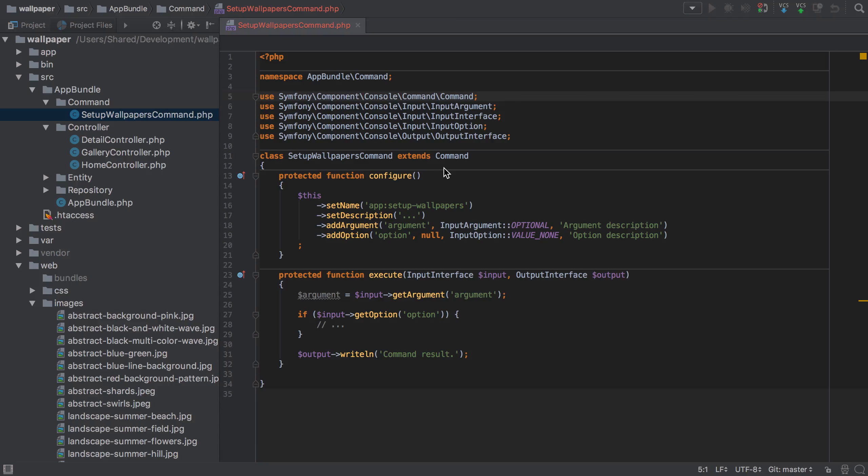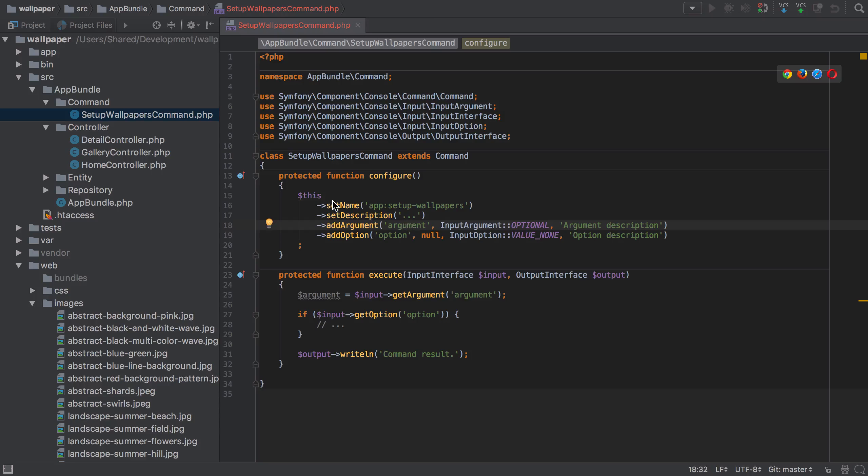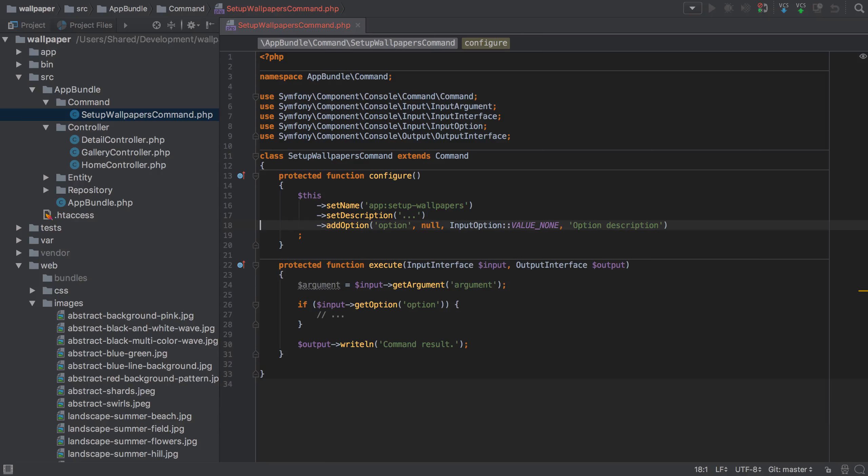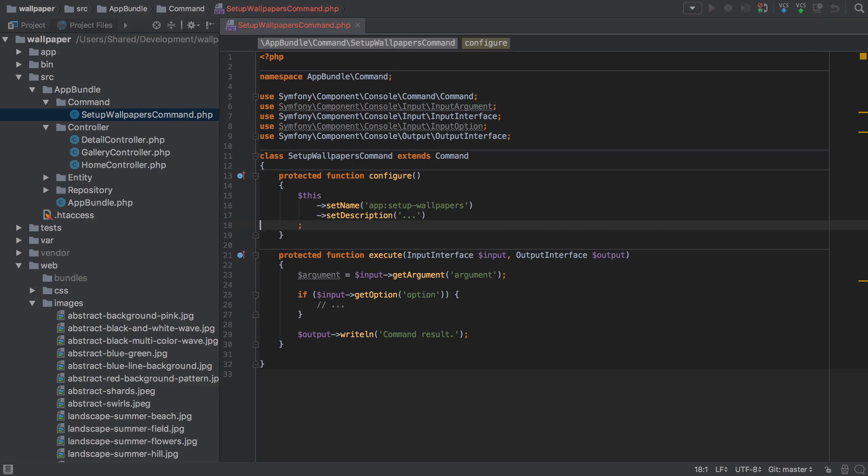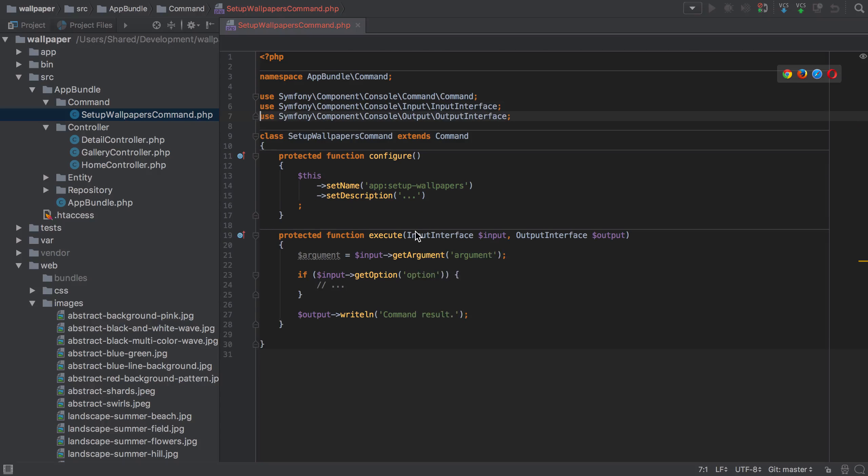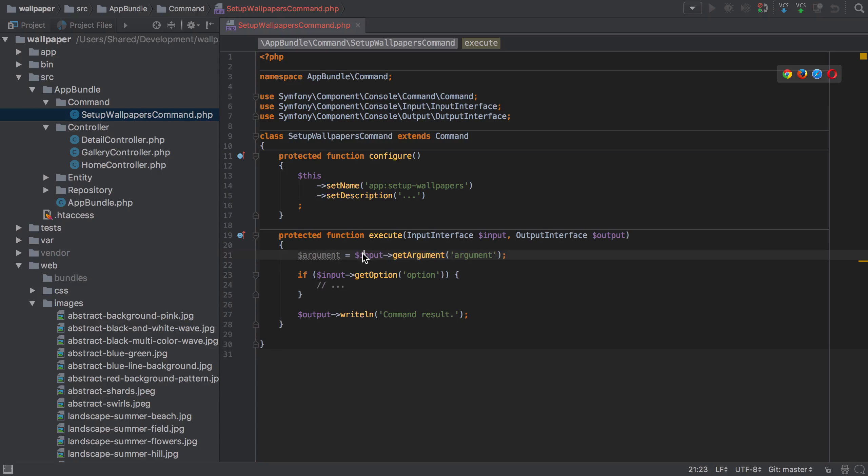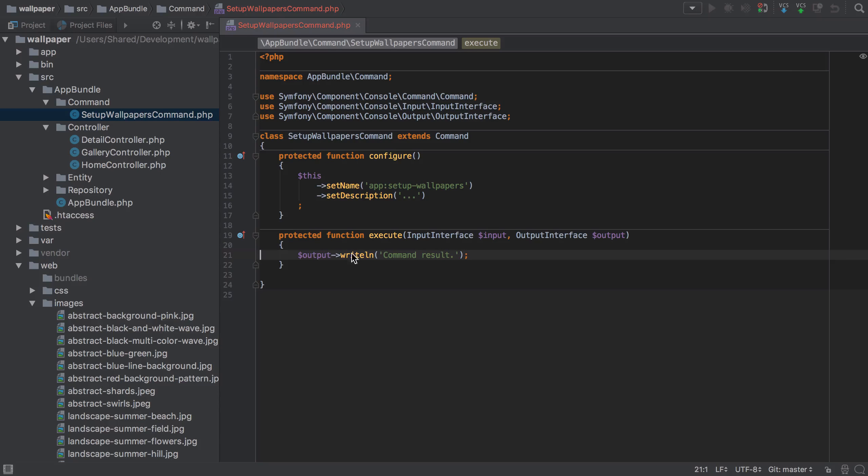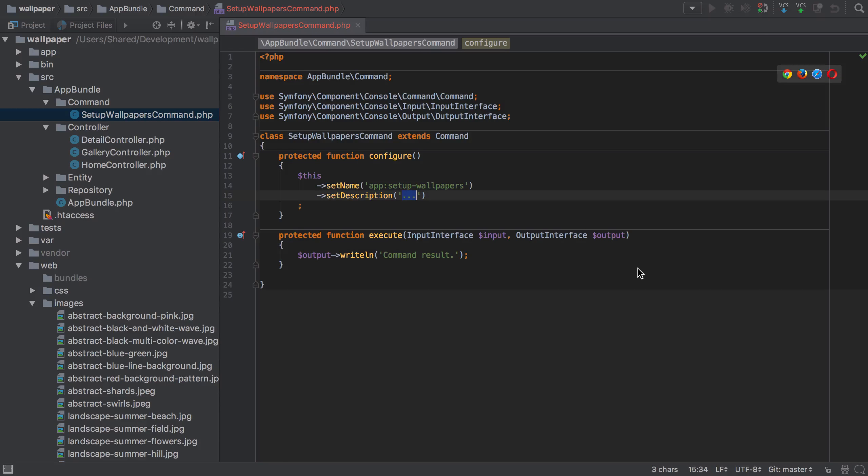You can see it's got the right name, app:setup:wallpapers, which is what we specified when generating the command. I'm going to get rid of the argument and the option—don't need any of them—and as such can get rid of the use statements. Don't need any of this, but I'll leave in the output writeln command result just to make sure our command is behaving. Can add in a description—we'll see this description in a sec.